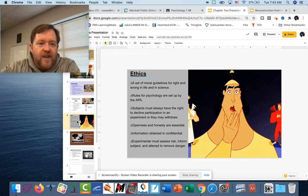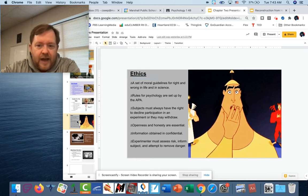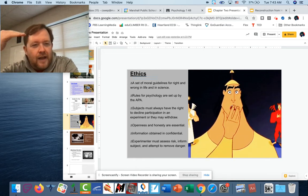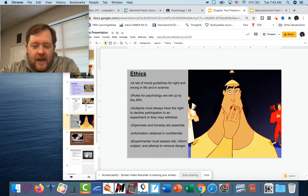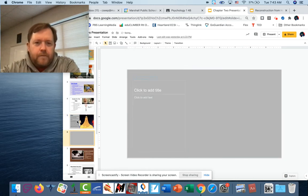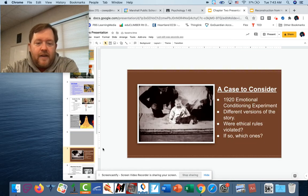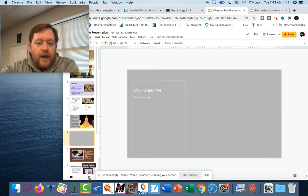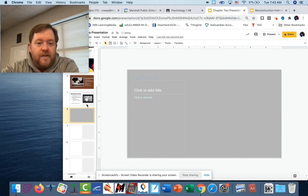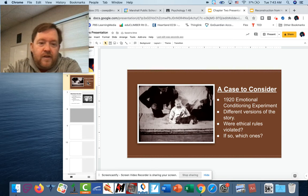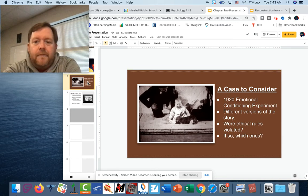Now, some famous examples from psychology — I'm going to run you through them and let you make your decision about whether or not this is ethical. Was this study ethical? I apparently stuck a blank slide in there — sorry about that, technical difficulties, old guy working in the tech.